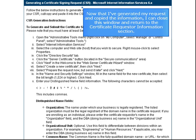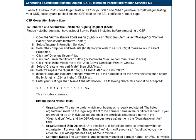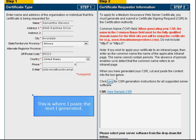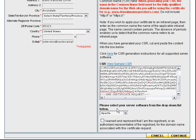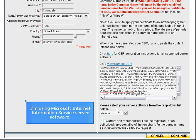Now that I've generated my request and copied the information, I can close this window and return to the certificate requester information section. This is where I paste the text I generated. I'm using Microsoft Internet Information Service server software.